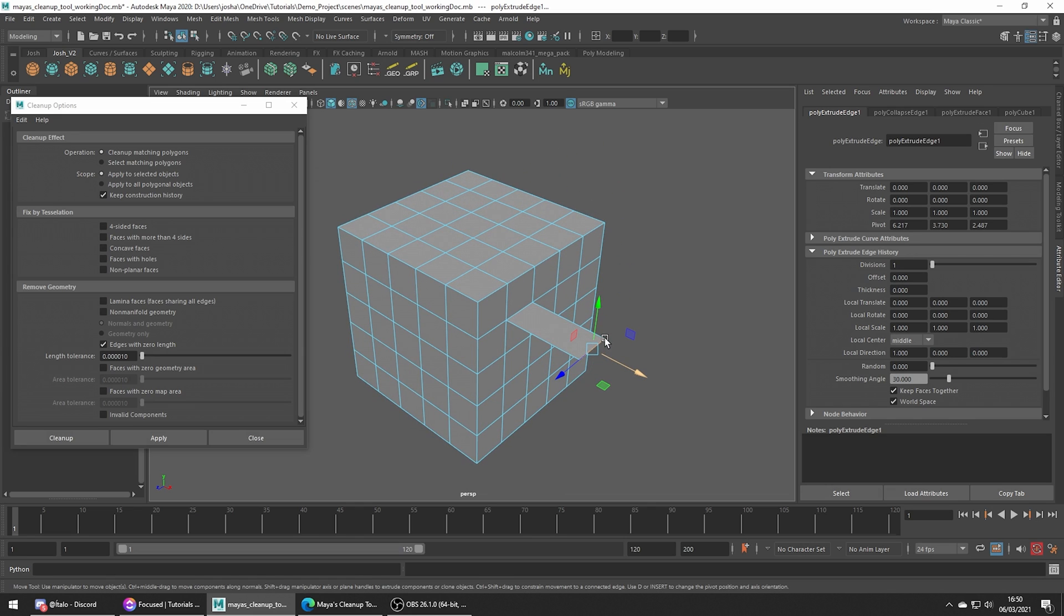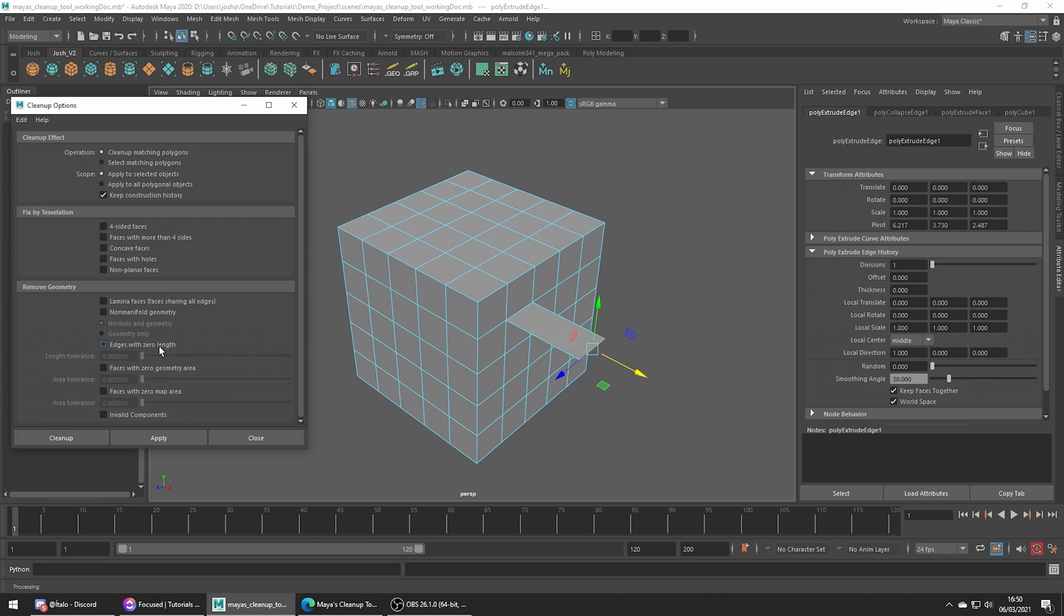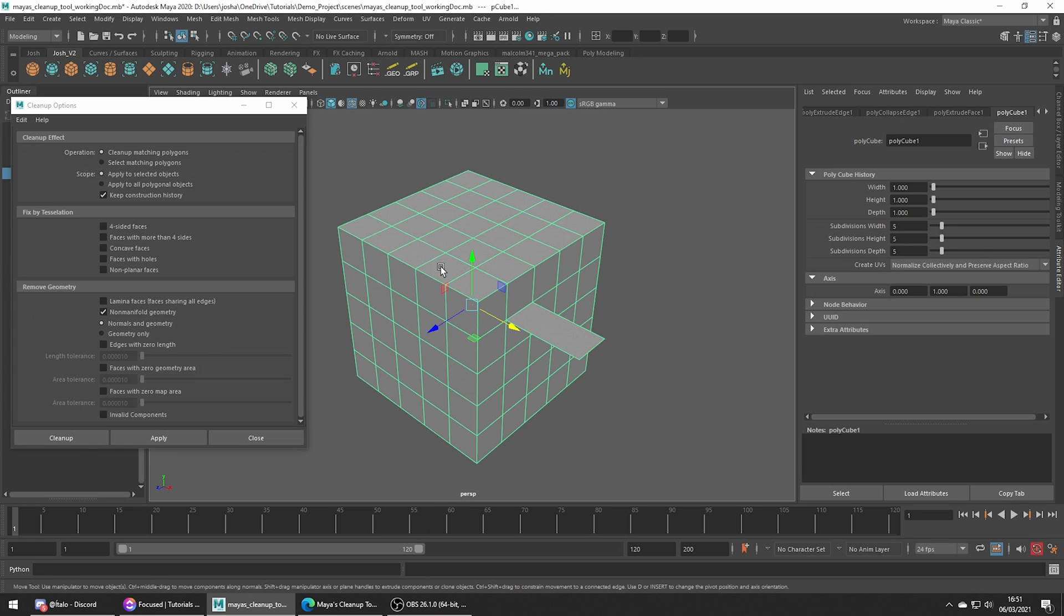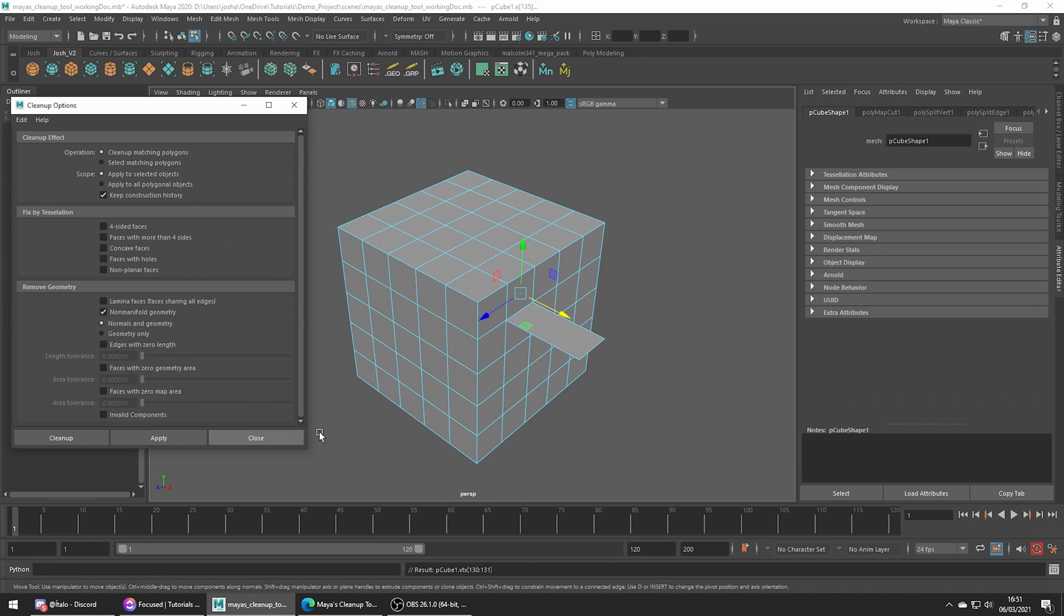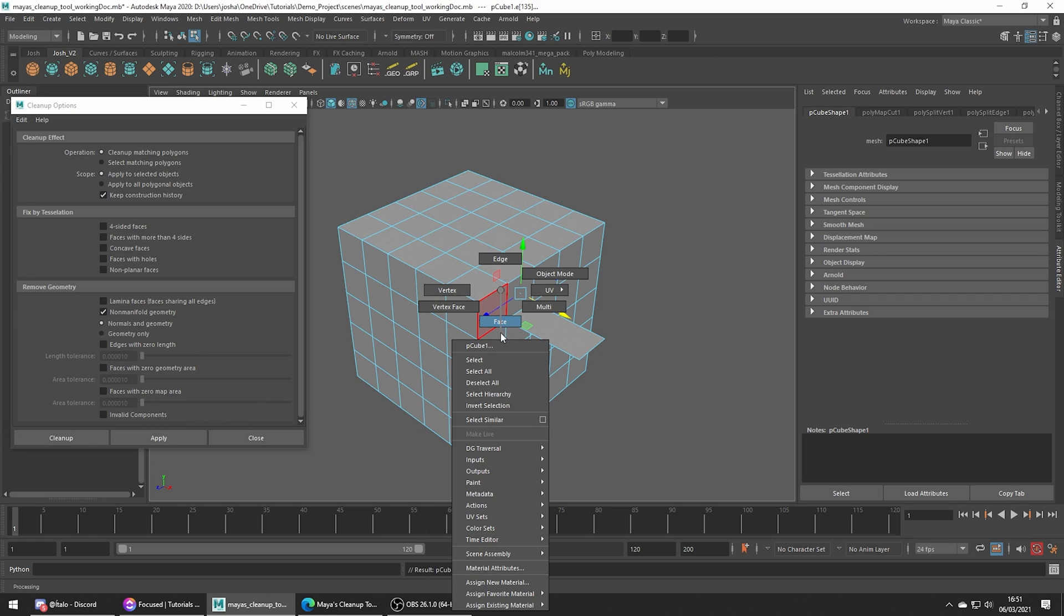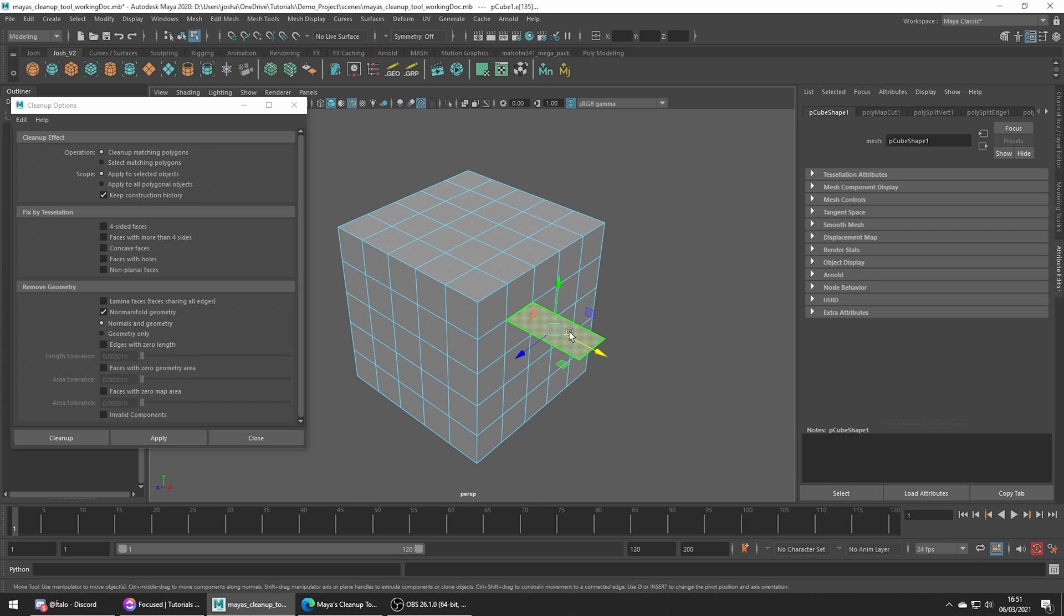So this part of the geometry is what's called a non-manifold face. Let's go ahead and clean this up. So turn off everything we don't need and just toggle on non-manifold geometry. Click and apply and you can now see that this is now detached and we can delete this.